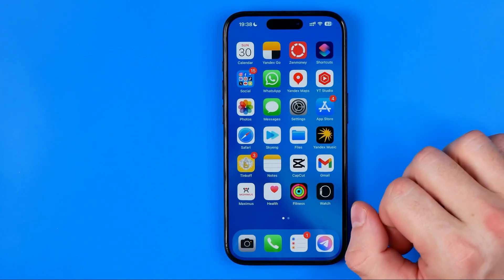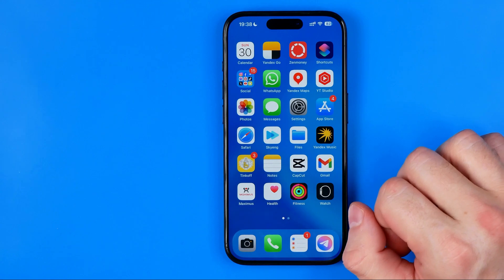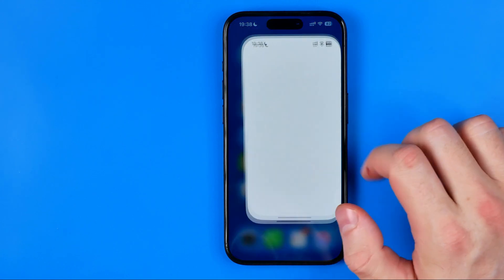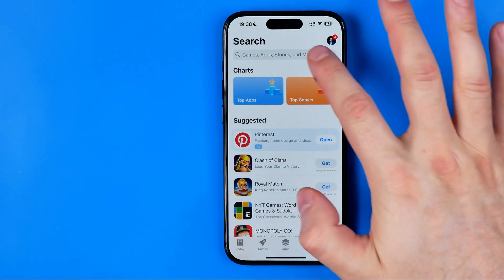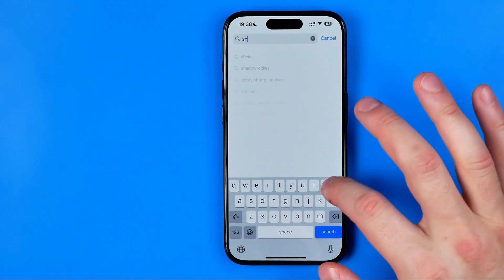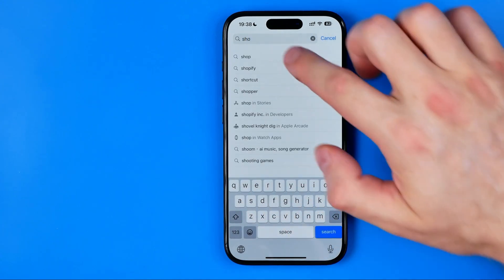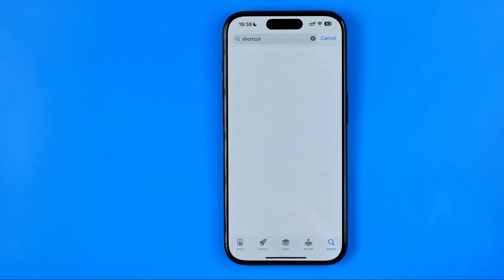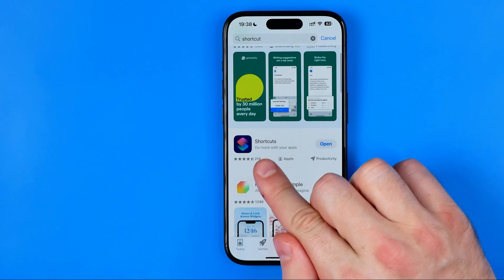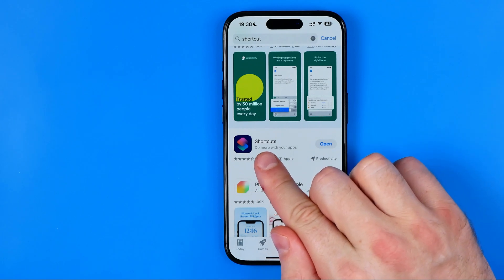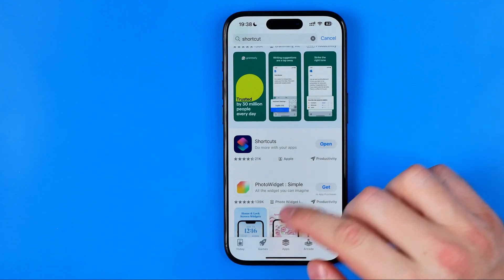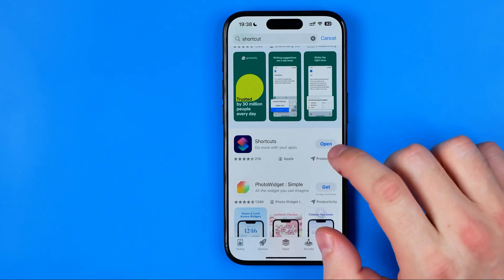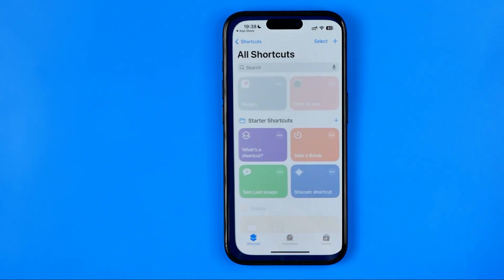However, if you do not have this app installed on your iPhone, then you need to go to the App Store, hit search, and search for Shortcuts. That's how you can easily find this app. It says here that the app is made by Apple. Once you've downloaded this app, you need to open it up.